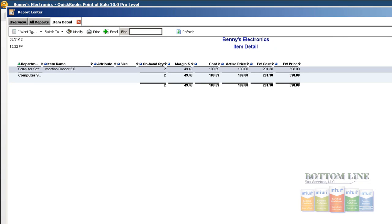And you see the report populates on our screen that tells us our on hand quantities, what our margin is, and what our cost is.